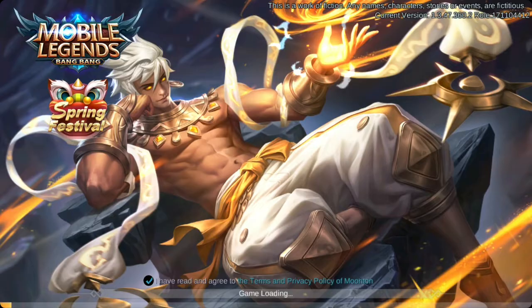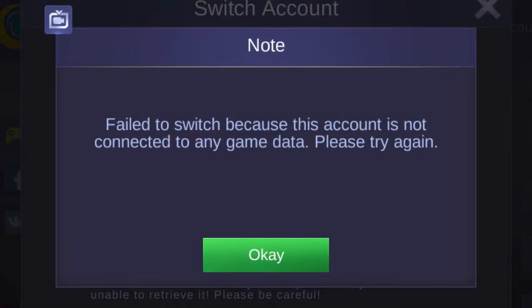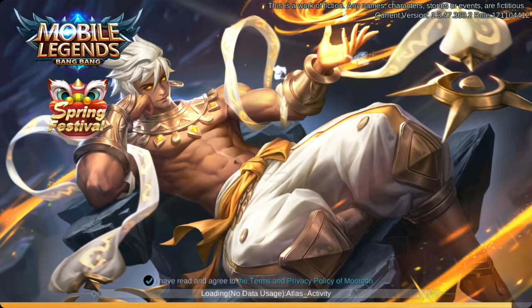I've done some research and found that the protocol parameter error is the same as this one, so it means that it is not a bug or an error. This happens when you try to switch to an account that is not bound to any Mobile Legends account.